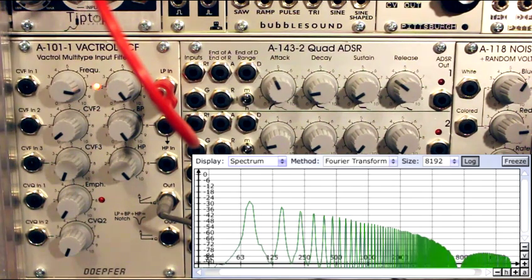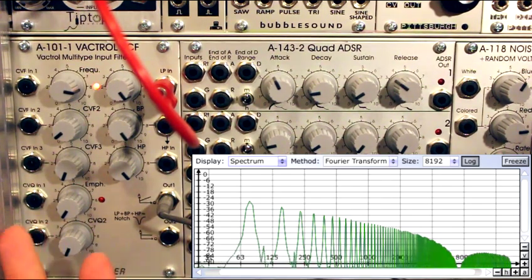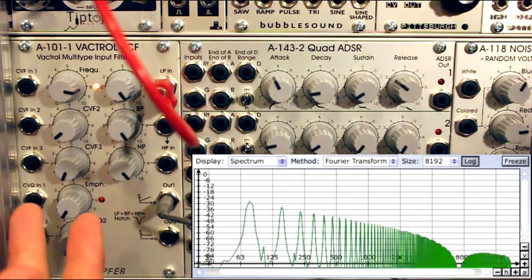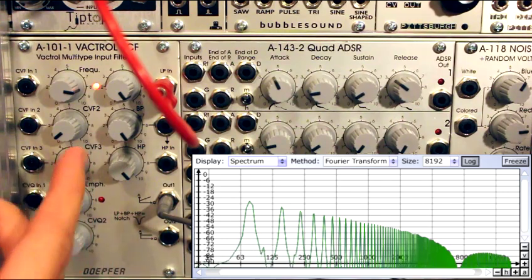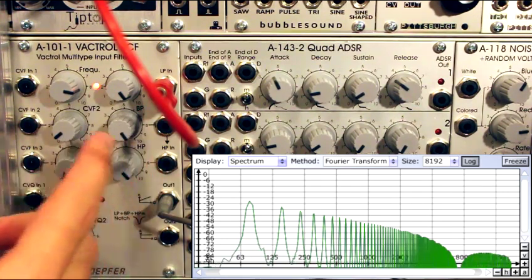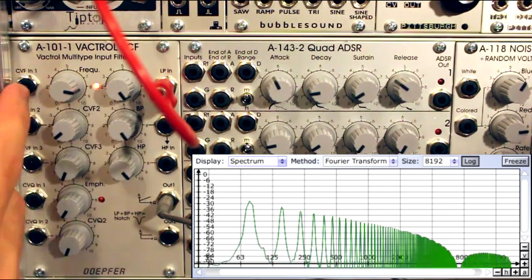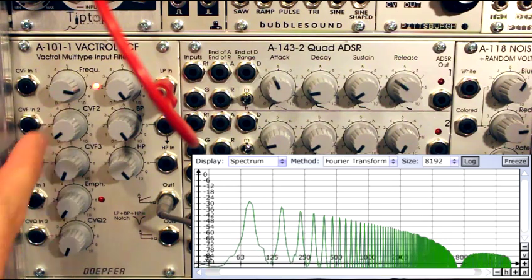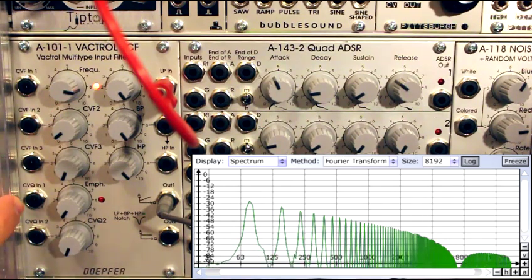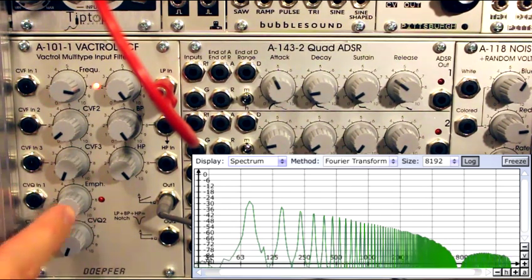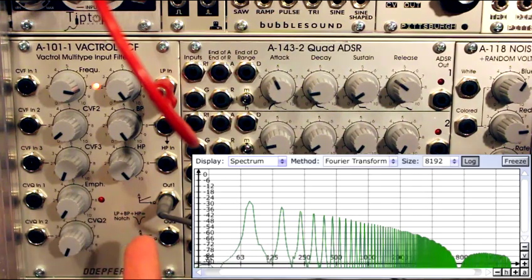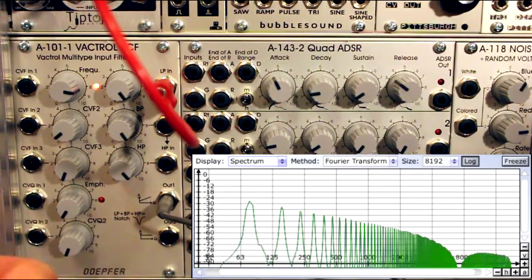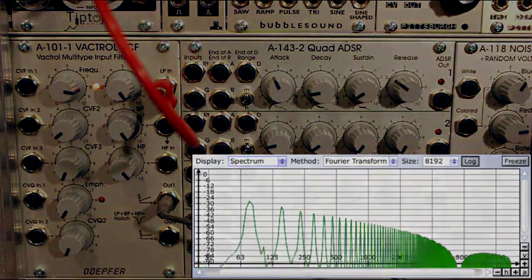So that's it. It's a multi-type Vactrol multi-input, multi-CV cut-off frequency, multi-CV resonance, and multi-output filter. So that's it. Hope you enjoyed.